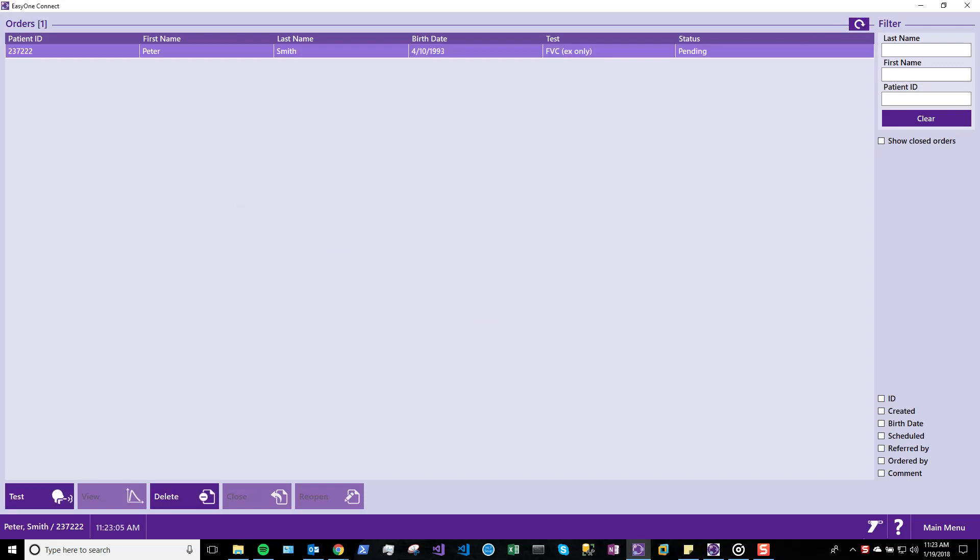Orders can have predetermined test types or can leave selection to the technician. In this demonstration, we will select an FEC test.